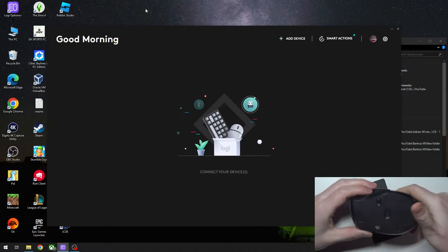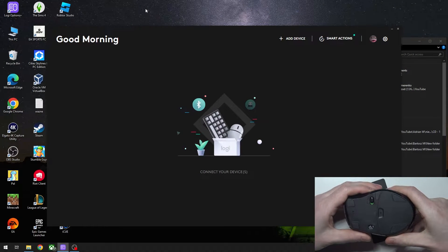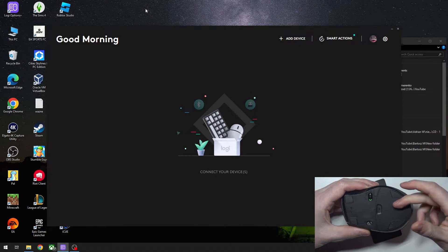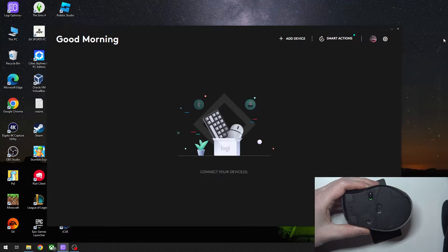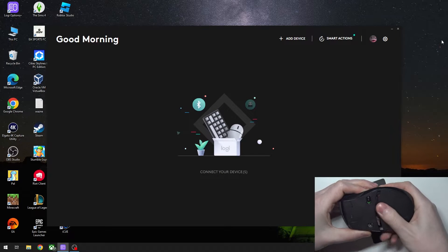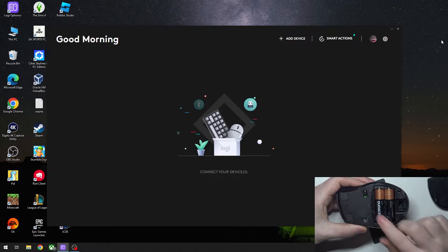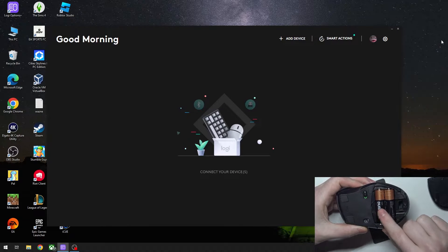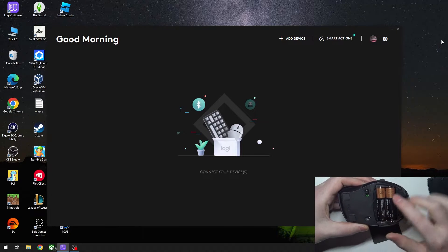To do this, first we'll need to flip our mouse upside down like I have right here. Then next is to open this hatch right here by pulling it to the right and insert two AA batteries with the plus on this side.